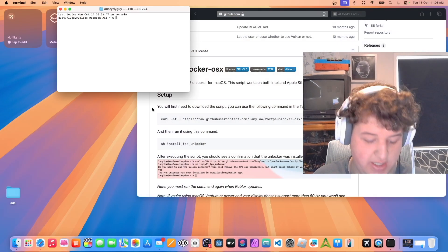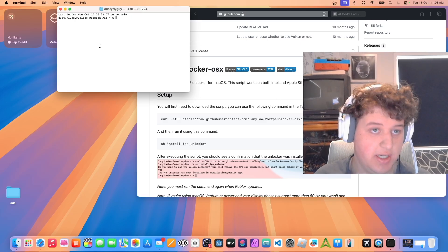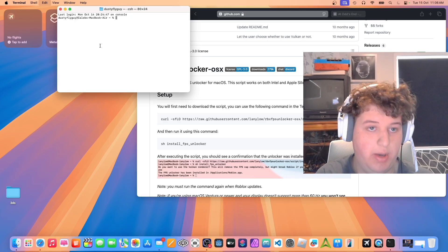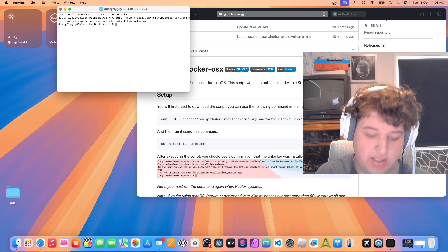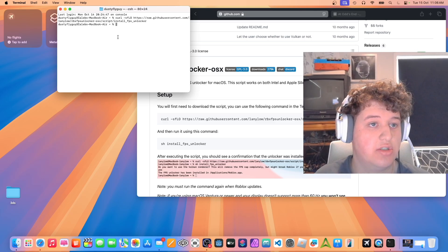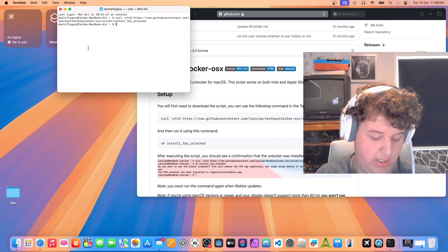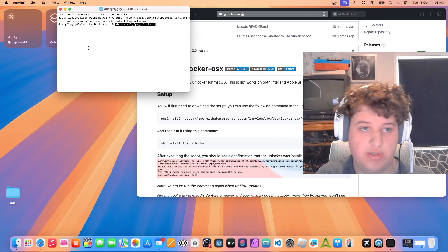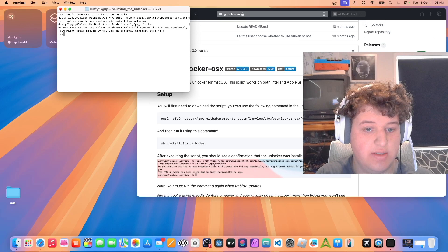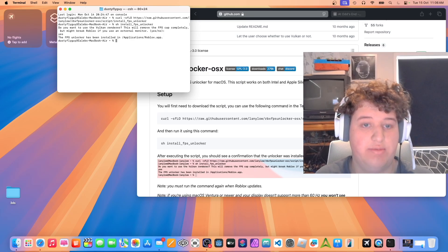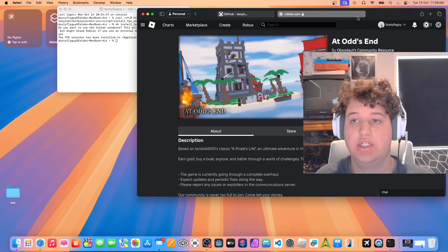Go ahead and copy the command, then press Command+V to paste it in Terminal and press Return. That will clone the repository. Then run the second command and press Return. This might break things — type 'yes' if you are fine with that.